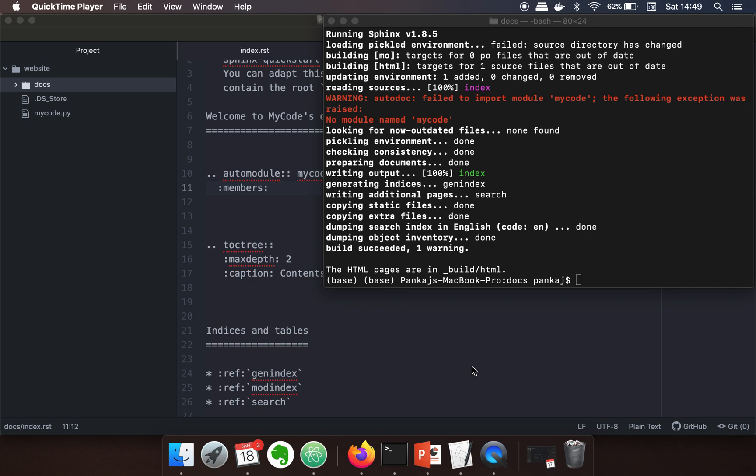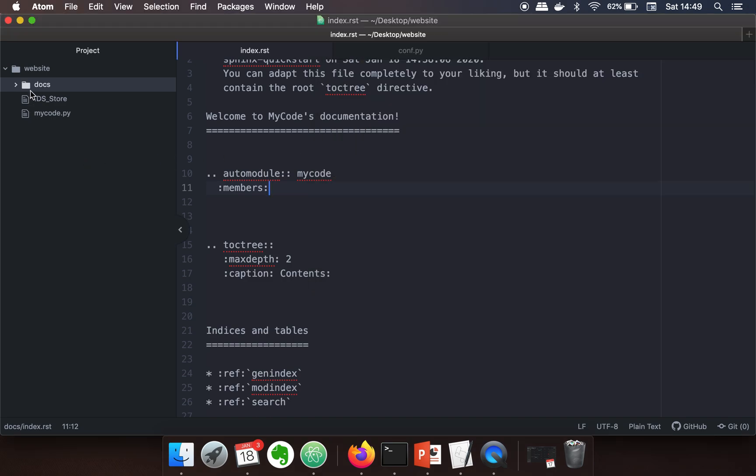Hello everyone. In this video I'm going to show you how to resolve the 'fail to import module' error when you use autodoc with Sphinx. This is my directory structure. I have a docs directory where I have stored all the Sphinx related files.